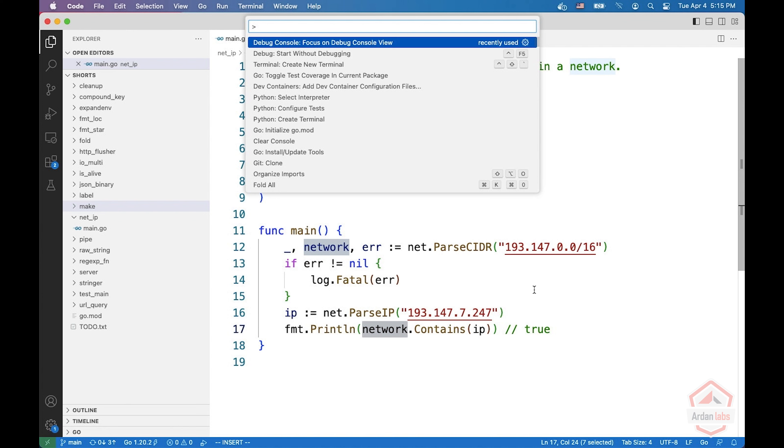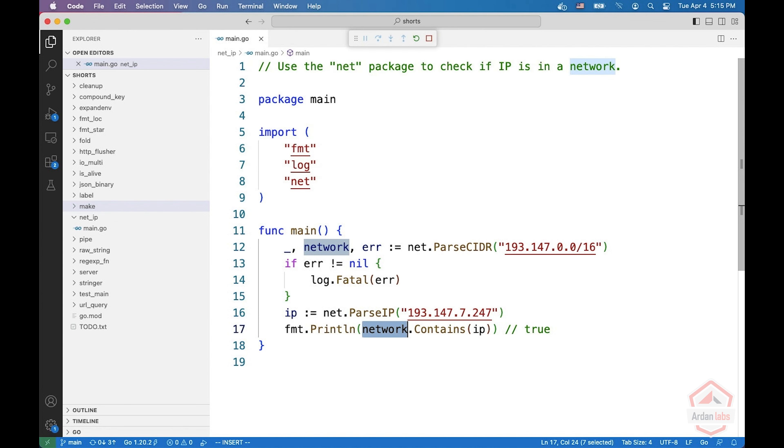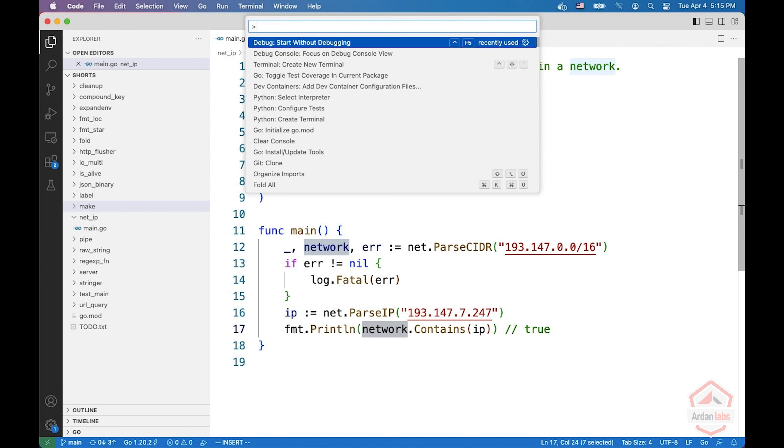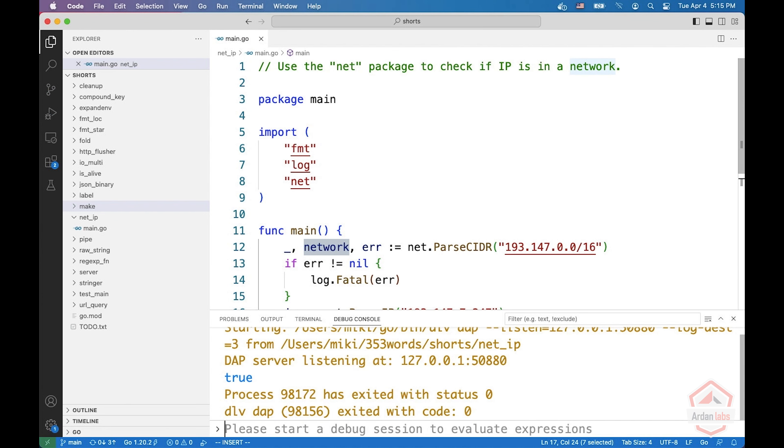So let's run it. And let's have a look at the output and we get